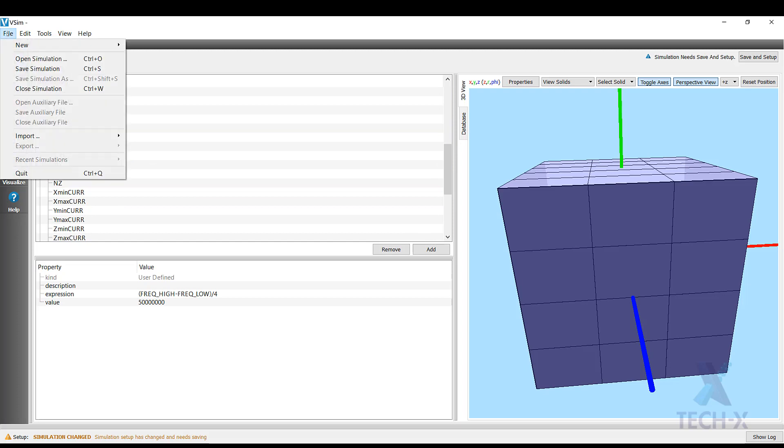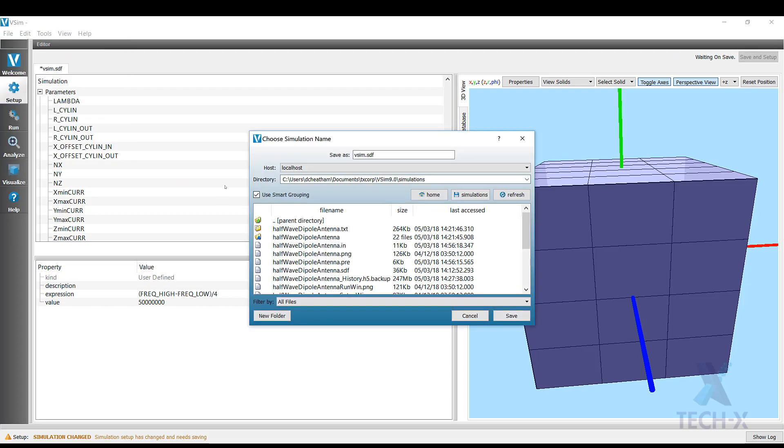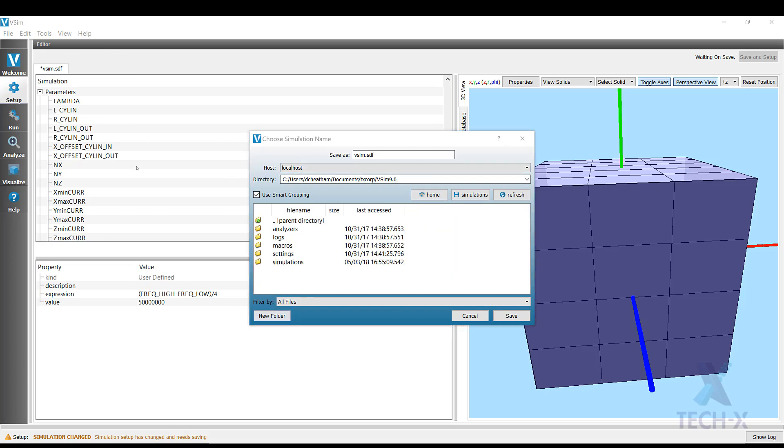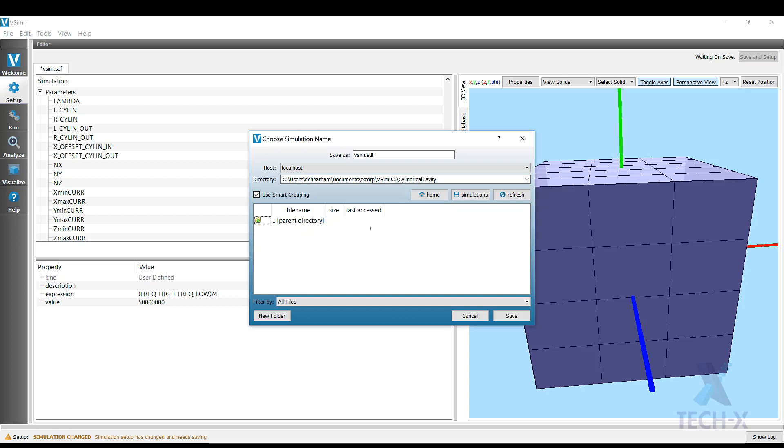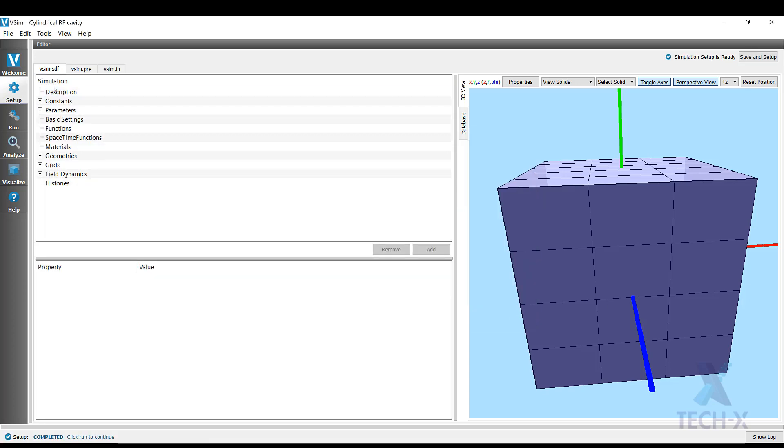All right. These are all the parameters that we're going to need. It's time now to save the simulation. So go to File, Save Simulation. And I will make a new folder, call it cylinder pole cavity. Great. Okay, so we've done work on the description, we've worked on the constants, we've worked on the parameters. The next thing is our basic settings.